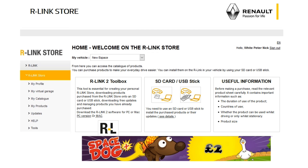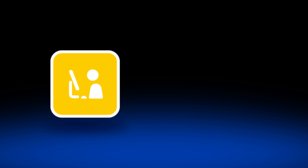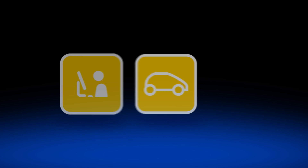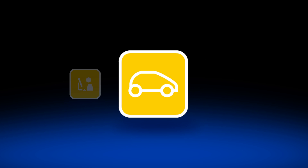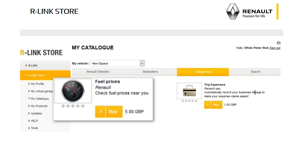In this video we're going to show you how to buy a free or paid application from the R-Link store over the internet. We'll show you pictograms to help guide you through the process. There are certain operations you'll need to carry out on your computer and others in your vehicle. Firstly we'll show you how to buy a free application, and secondly we'll show you how to buy a paid application.